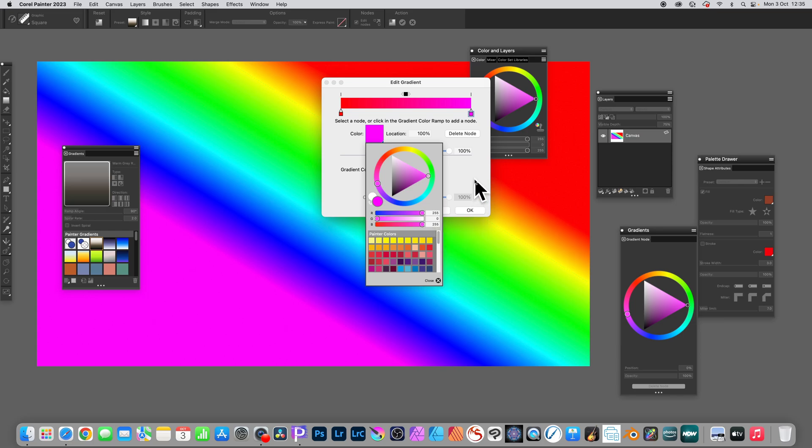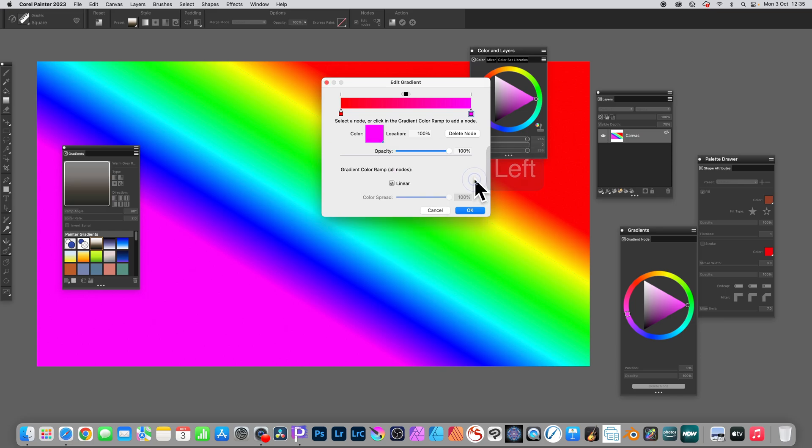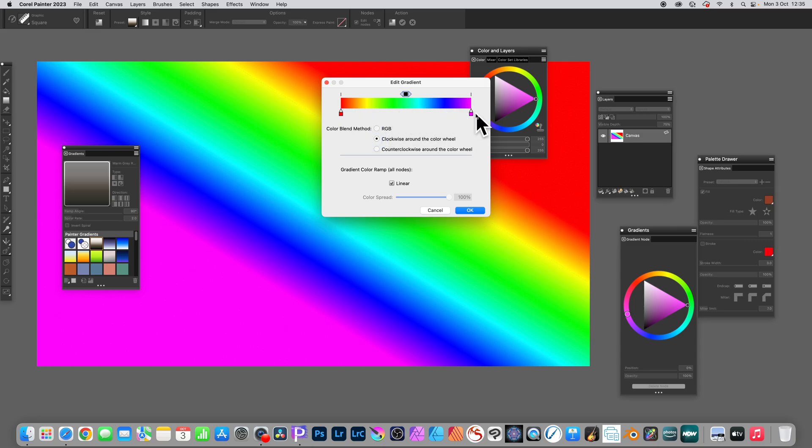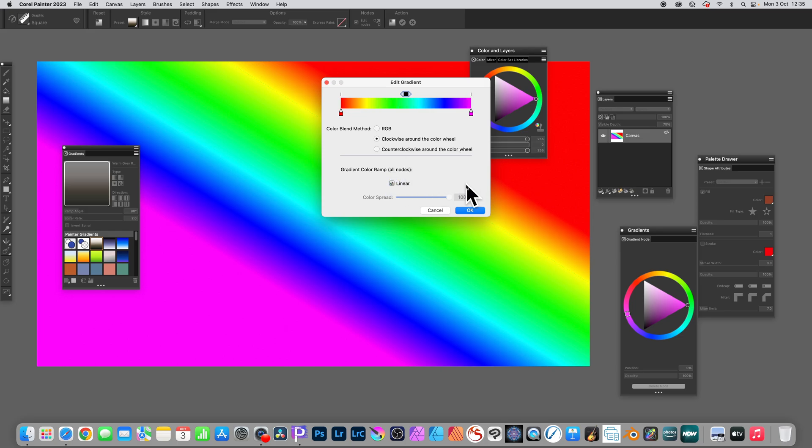And close. Still not finished. What you need to do is go to the top there, select that, the color blend, and go with clockwise around color wheel. And you can see now you've got your rainbow gradient. You can also change the color ramp, just decide whether you like it more or less, and then click OK.